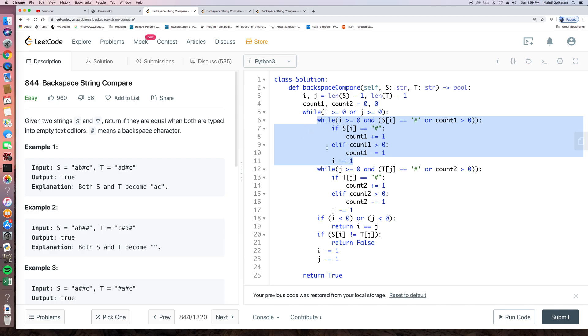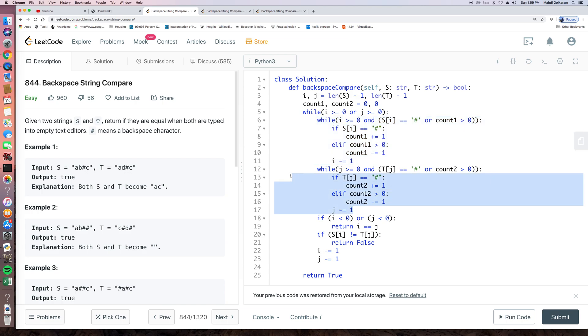So for this while loop, every time we see a pound sign, we will make sure we use this pound sign. Or we get out of the range of this current string. So we did the same thing for string T. And after doing this,